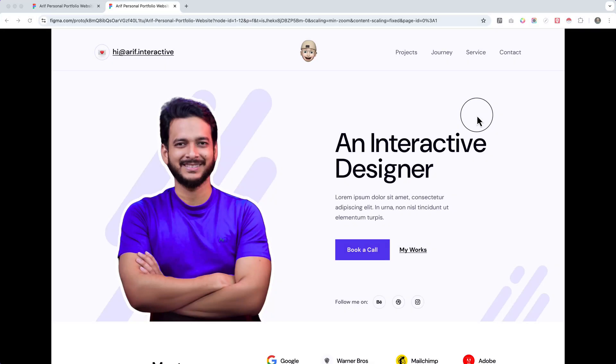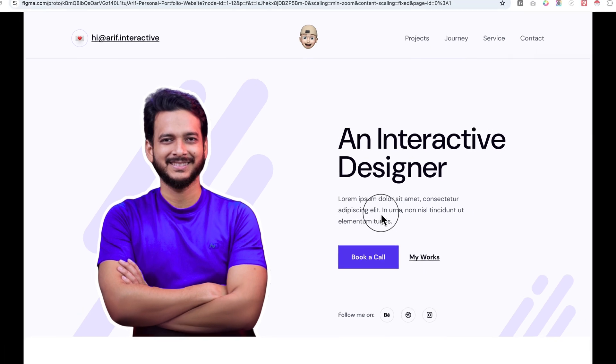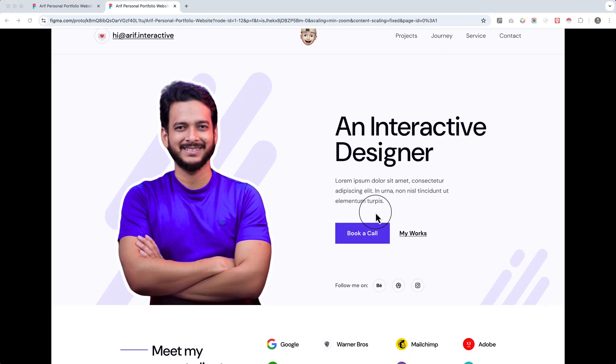Welcome back to our Figma design. In this design, you can see we have only designed the home page, which looks like this. This is a design for an interactive UI/UX designer.